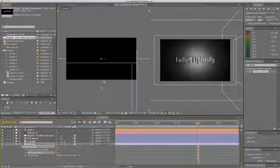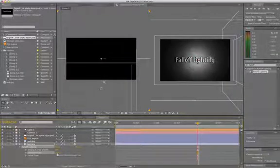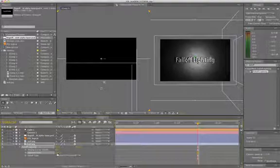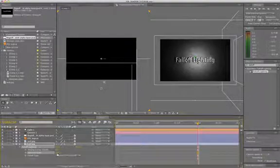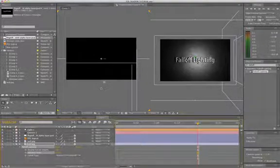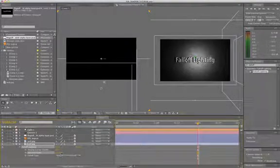And what that value does is it actually makes it seem like the light is closer or makes it seem like the object is closer to the light, either one, but it's going to make it brighter. If I were to lower that value, it would make it darker. So you might want to go through and adjust it in scale to be just how you like it.